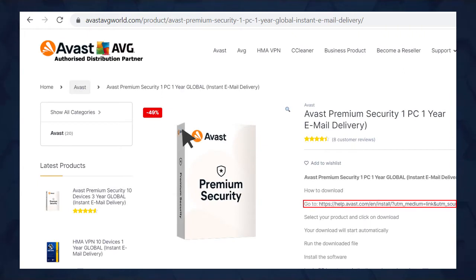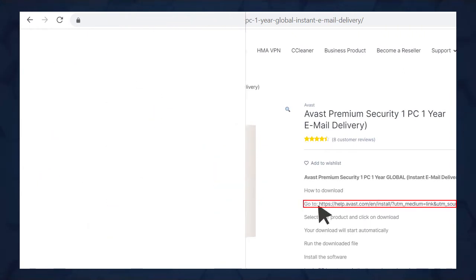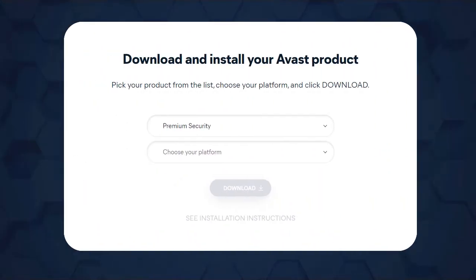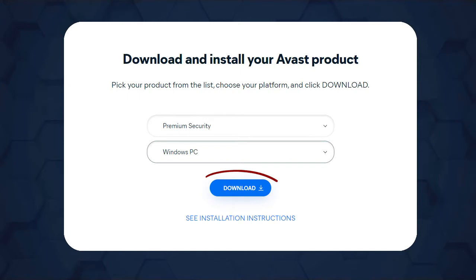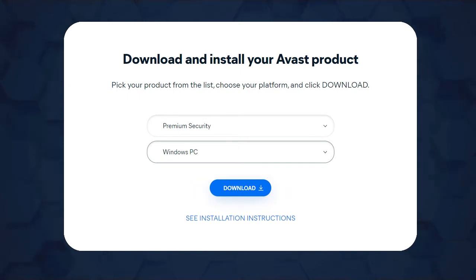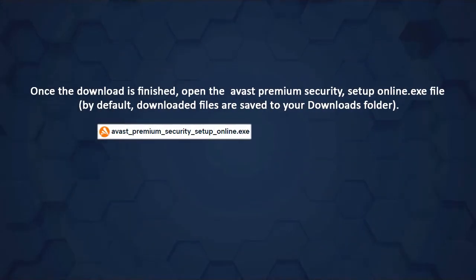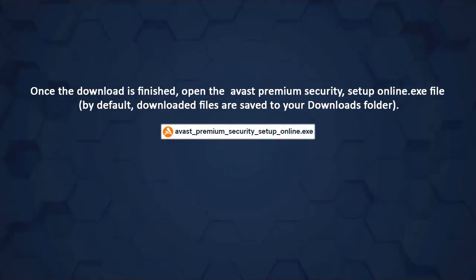Go to avastabgworld.com, select Avast Premium Security, and click on the link. Select your operating system and click on download. Once the download is finished,